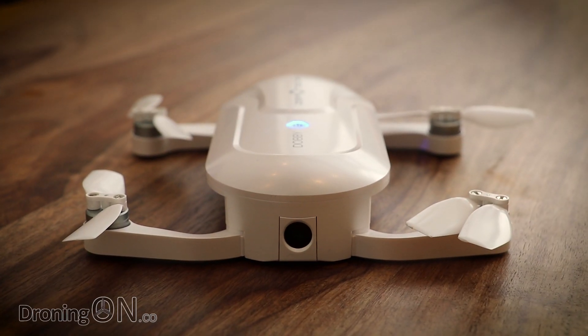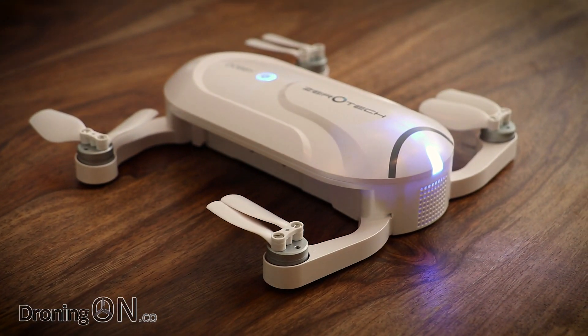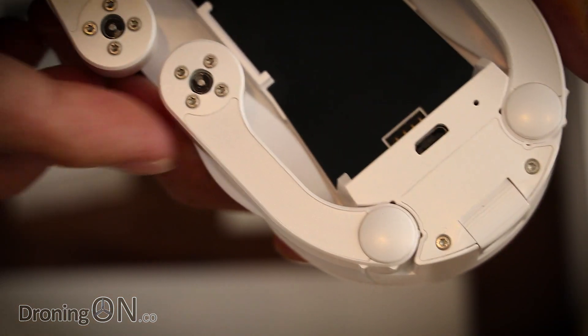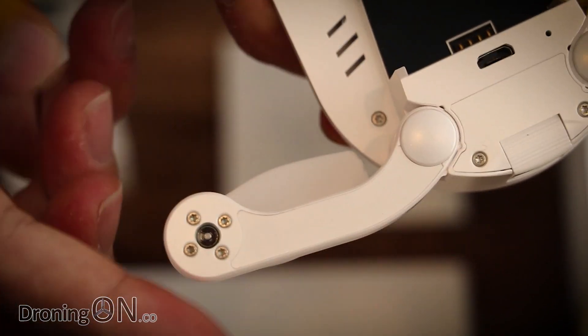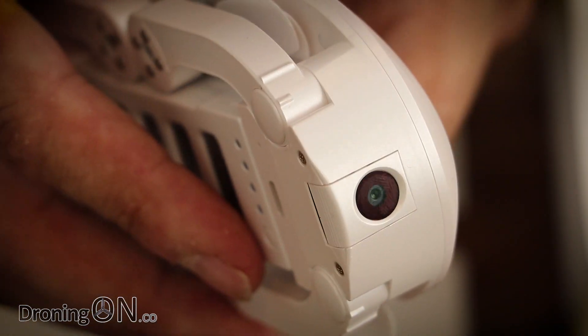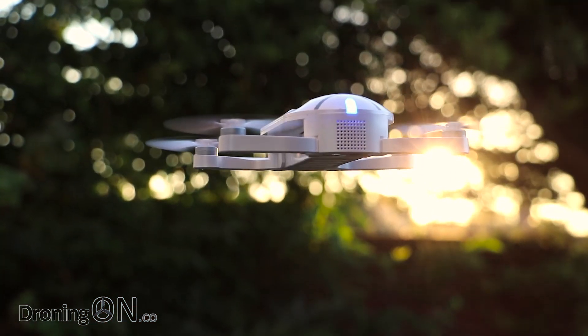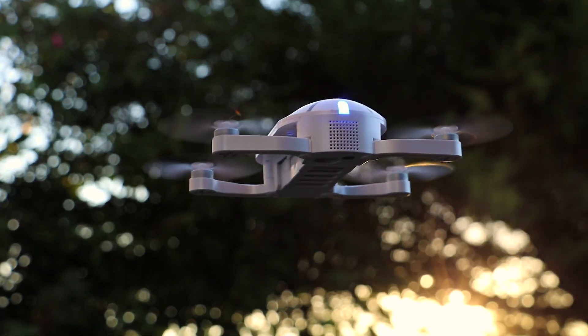Hi, I'm Ash from Droning On and welcome back. In our Dobby part 1 review we unboxed and inspected it. We promised part 2 to look at the app and so here it is. Part 3 is en route so hit that subscribe button now.